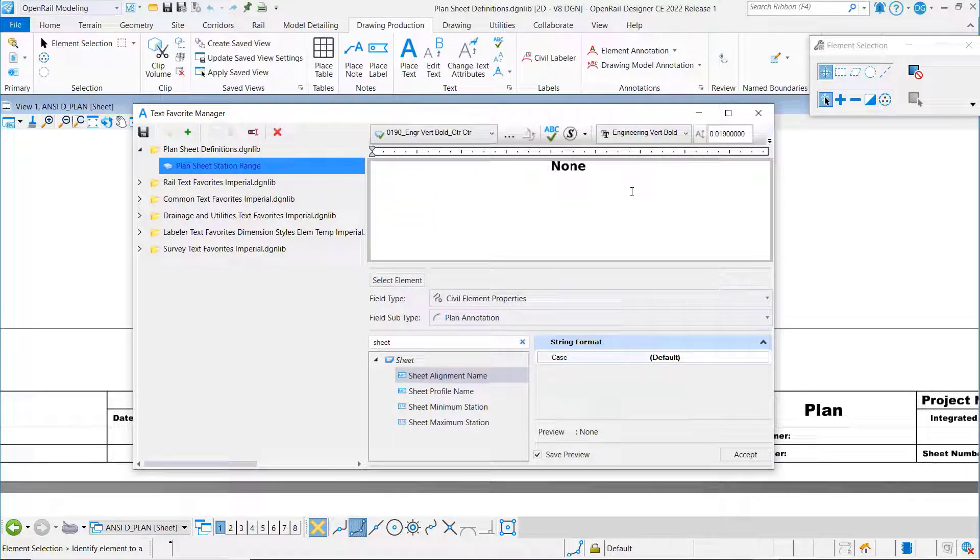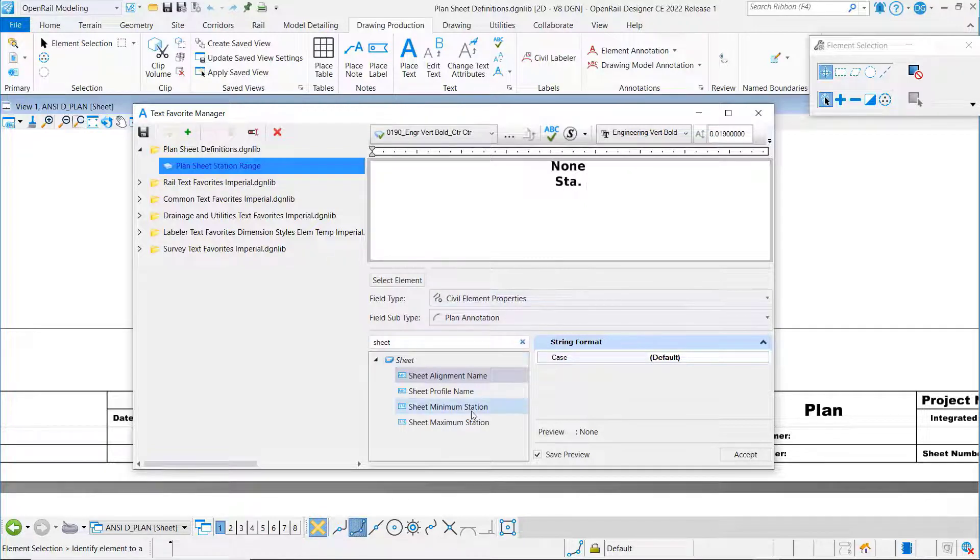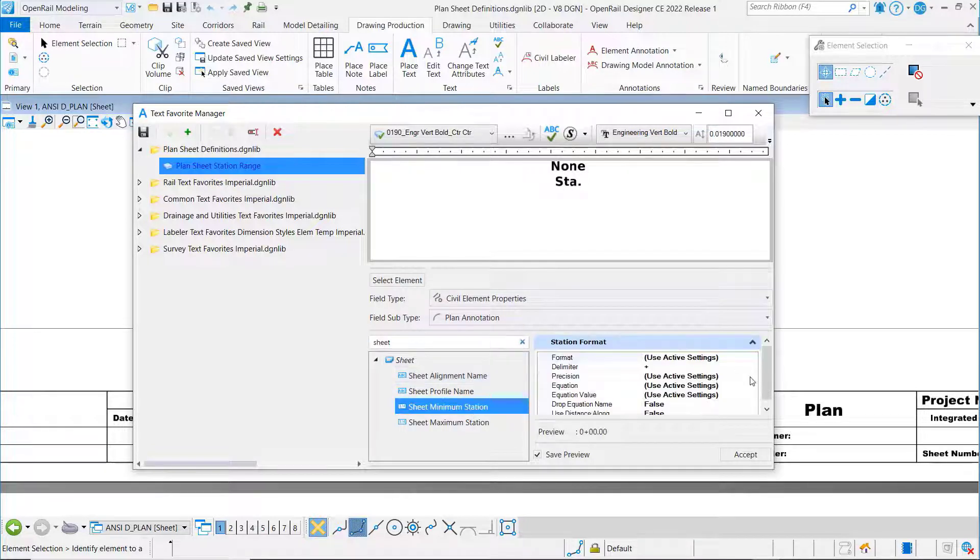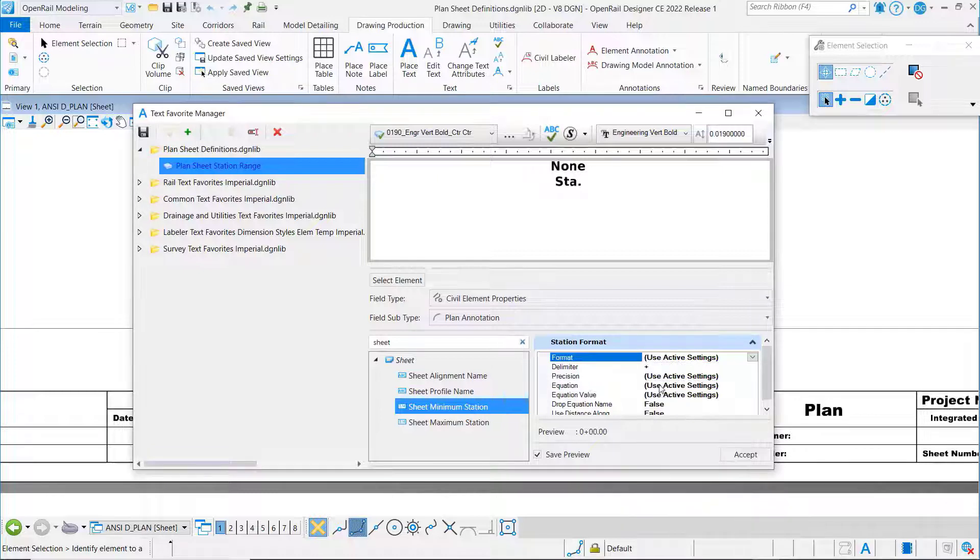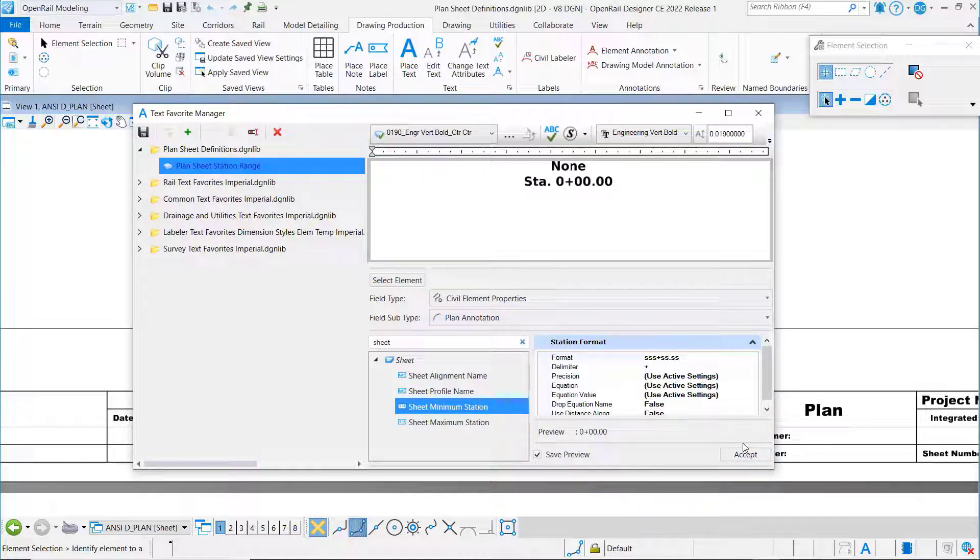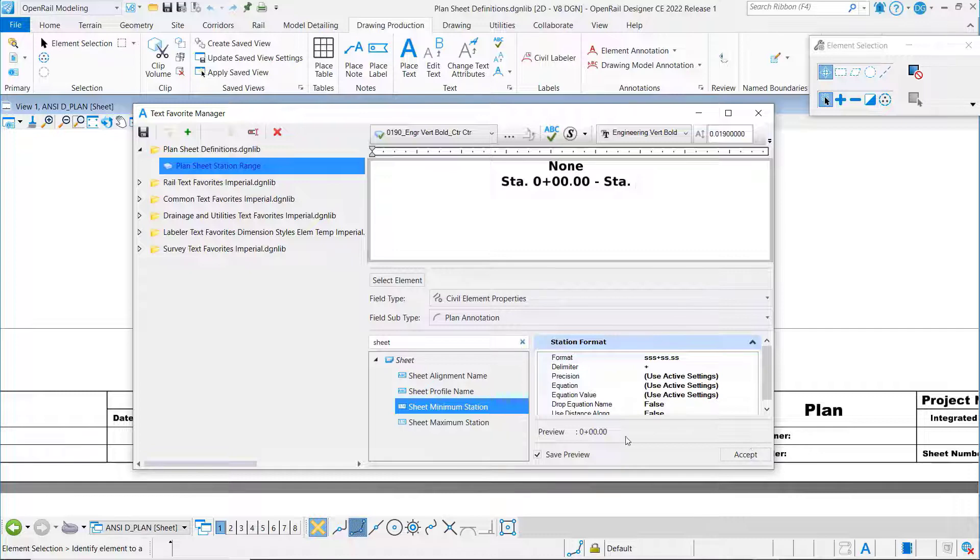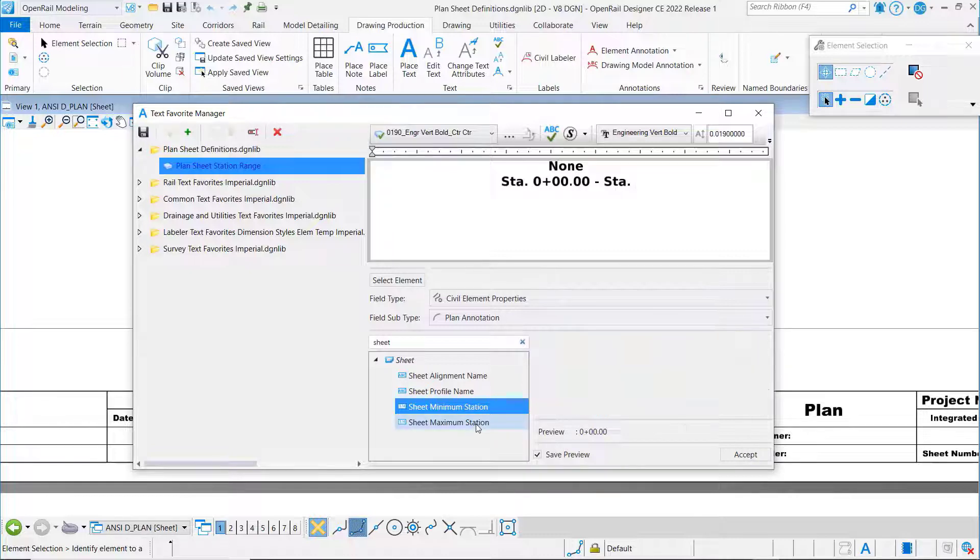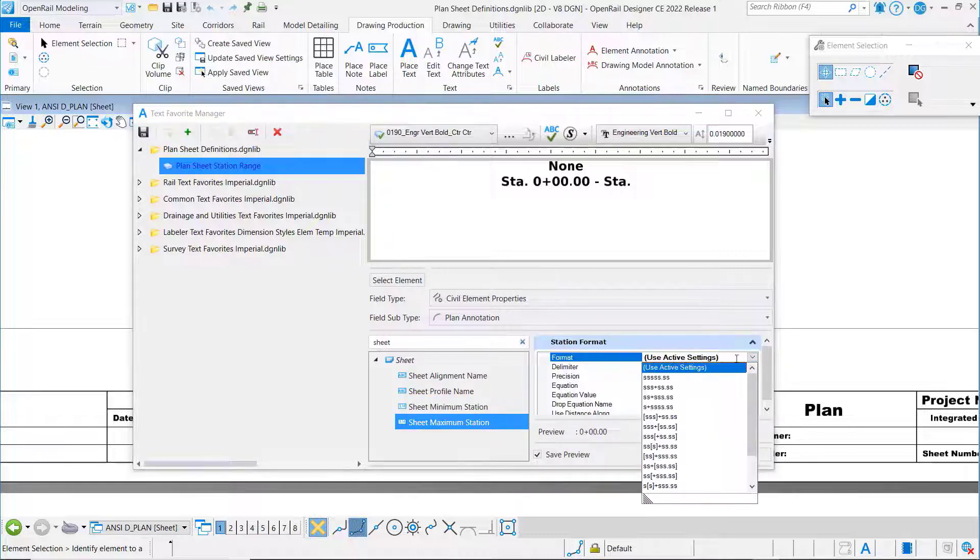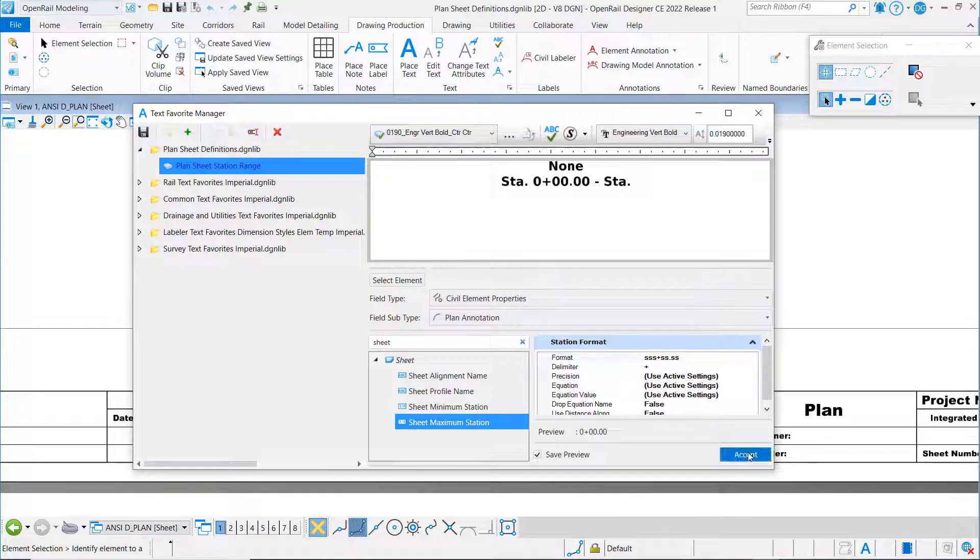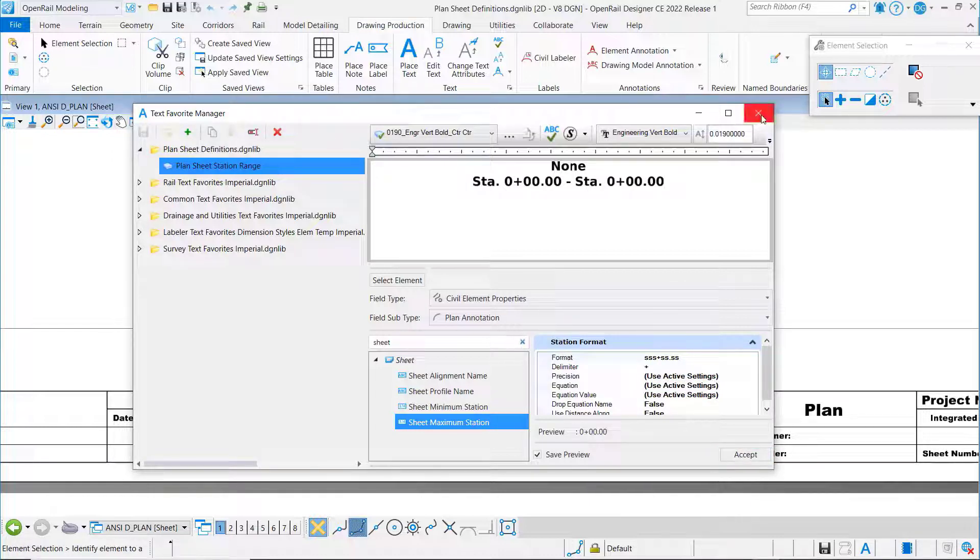On the next line once again I'm going to use the station prefix. I'm going to do minimum station, we'll accept that. We'll do a dash, the prefix again, and we'll do maximum station. And we will save that one.